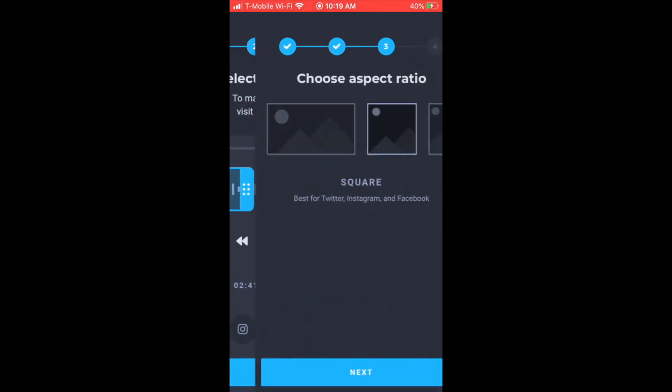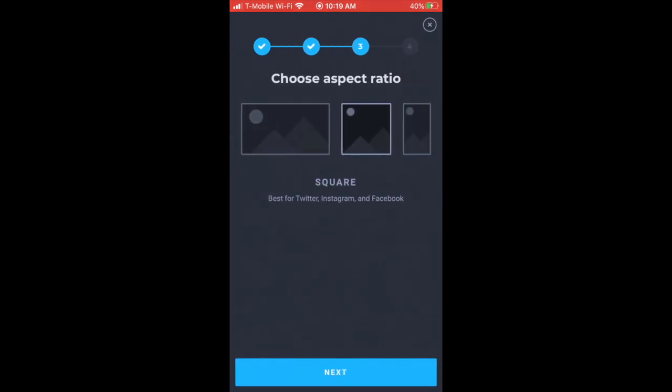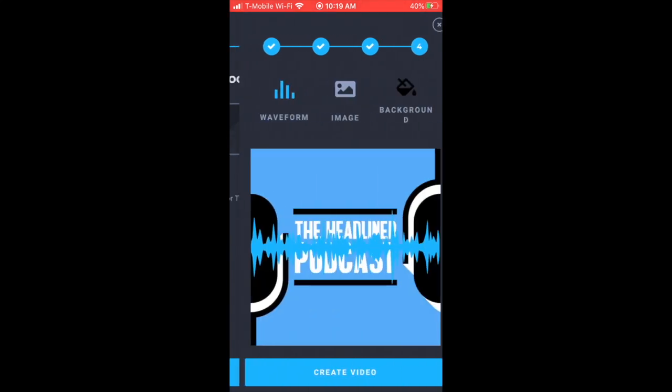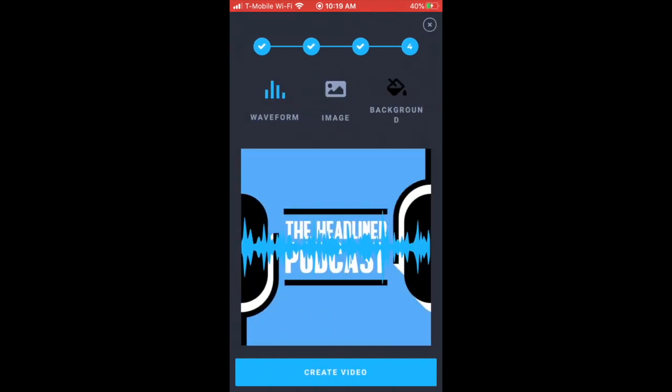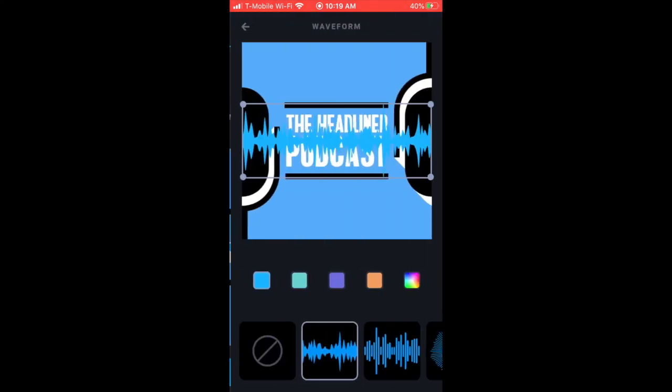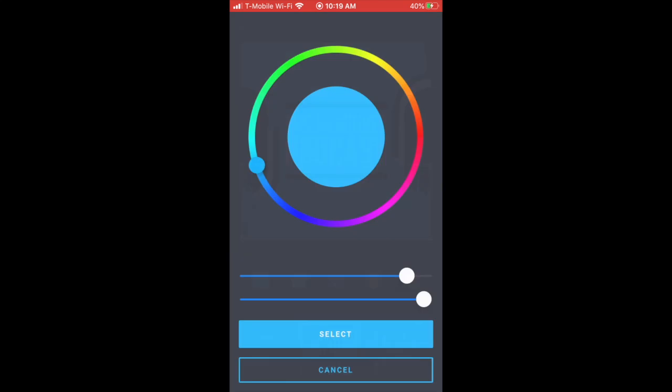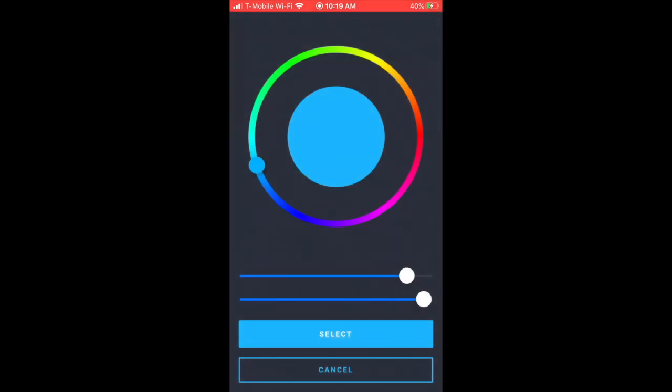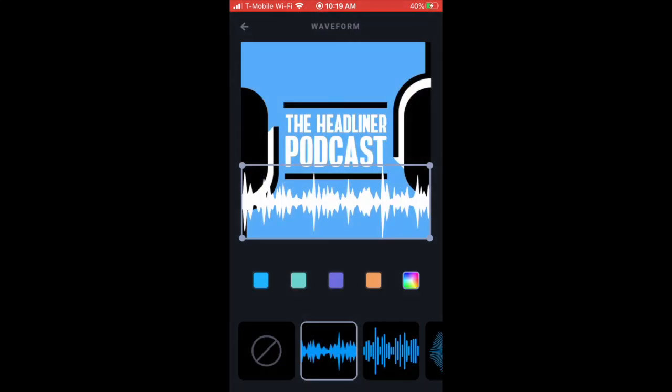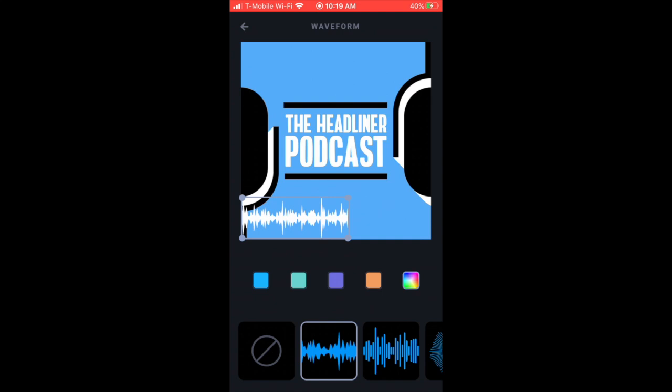Click next, I'll choose square. It's going to bring in my cover art. You can adjust the waveform. I think I'll make it a little bit lighter, maybe resize it a little bit. You can also choose between all these other waveforms too.